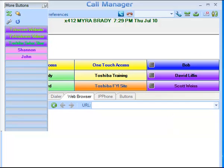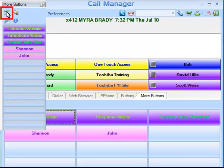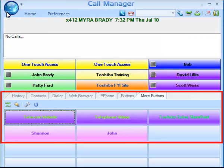You can dock multiple banks of More Buttons depending on your application. To undock your More Buttons, simply click on the Fly In button and they return to the Call Manager main application.